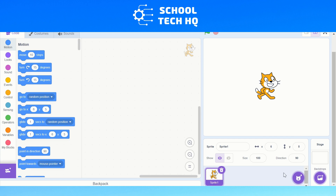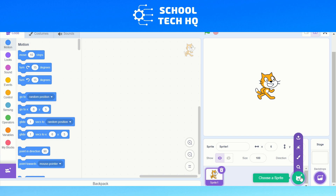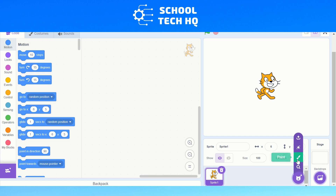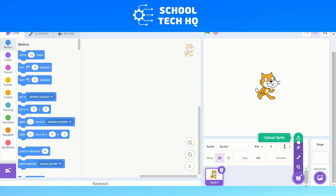What we need to do is click on this cat face with a plus, and you've got a few options. We've got choose a sprite, paint, surprise, or upload a sprite.